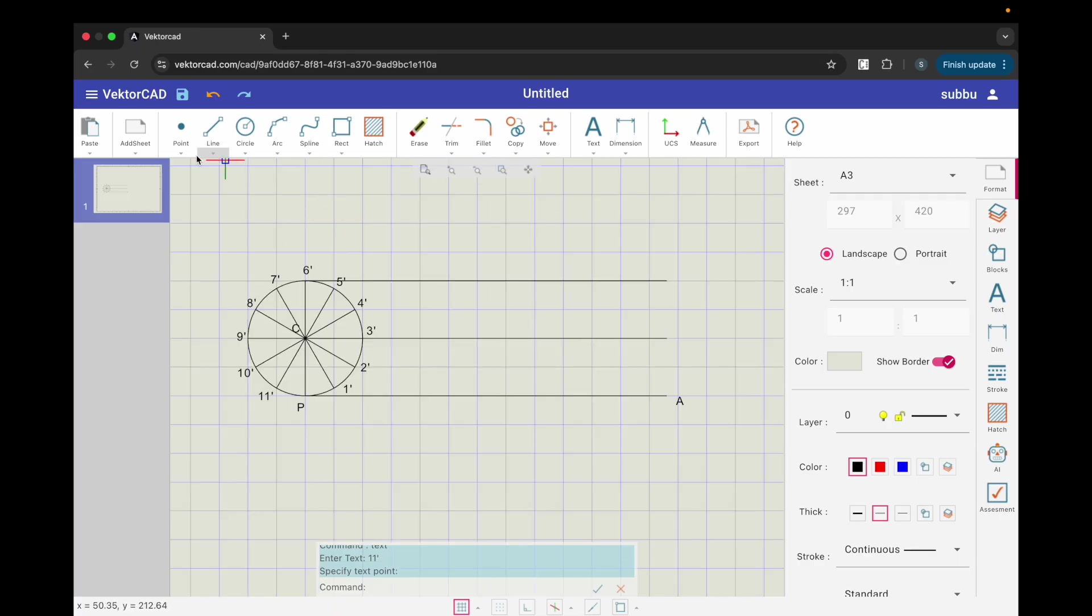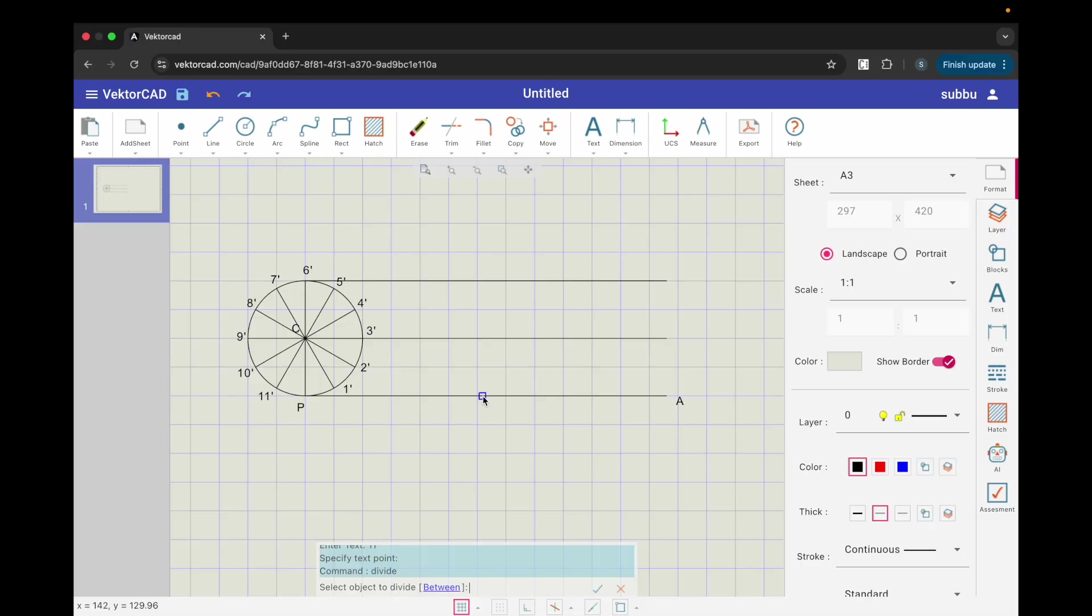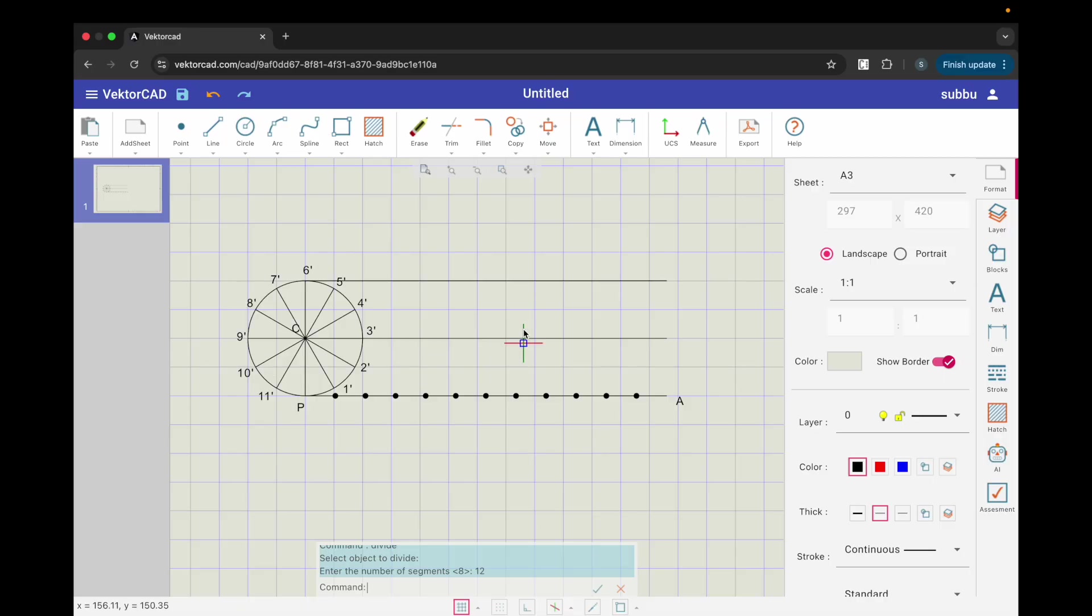Step 5. Divide the base PA into 12 equal parts. Open Divide. Select the line PA and enter 12. Label the division points along PA as 1 through 11, left to right from P towards A.